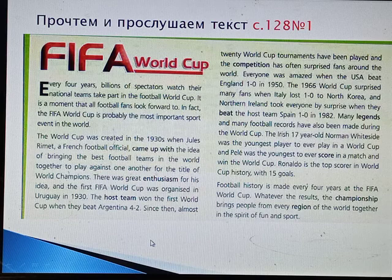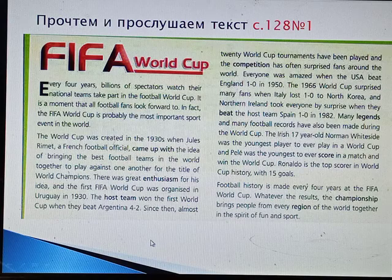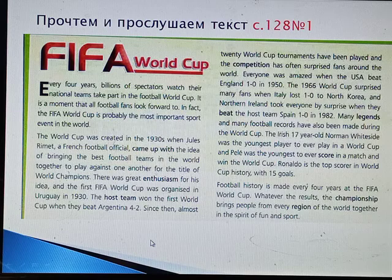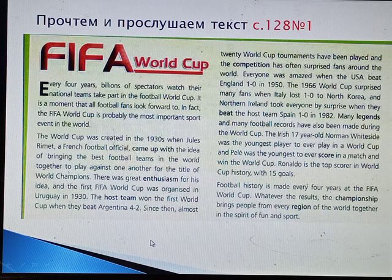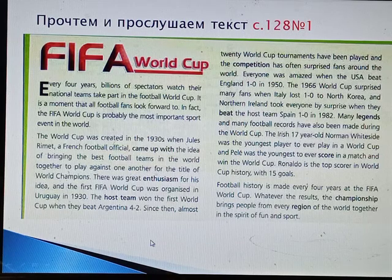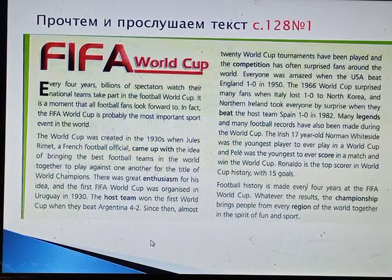Every four years, billions of spectators watch their national teams take part in the Football World Cup — a moment that all football fans look forward to. In fact, the FIFA World Cup is probably the most important sport event in the world. The World Cup was created in the 1930s, when Jules Rimet, a French football official, came up with the idea of bringing the best football teams in the world together to play against one another for the title of world champions.